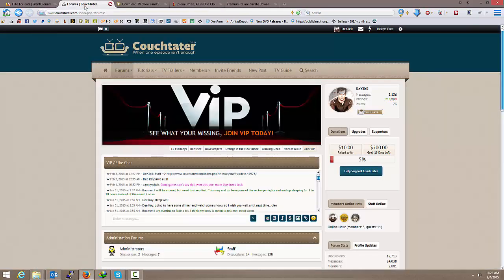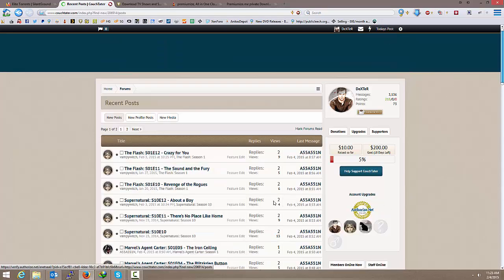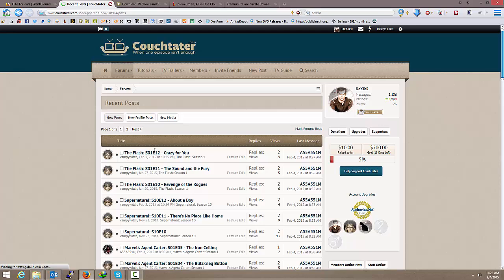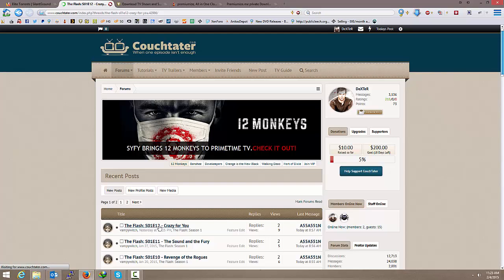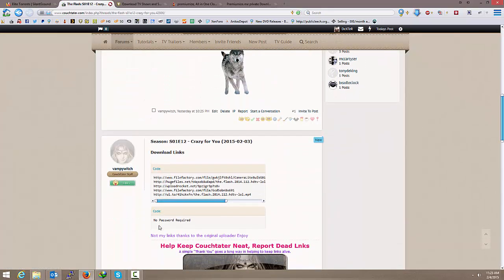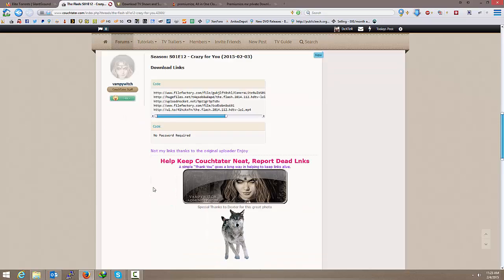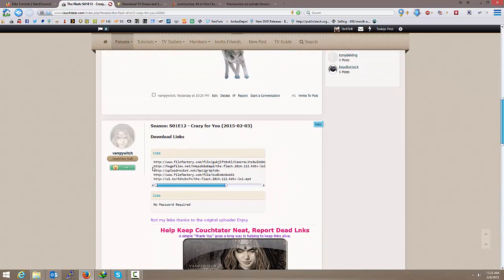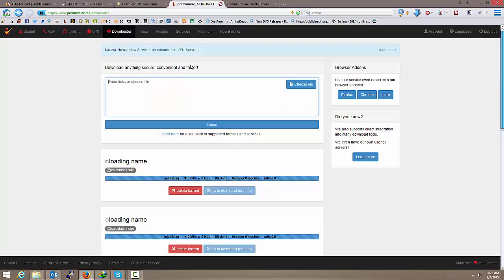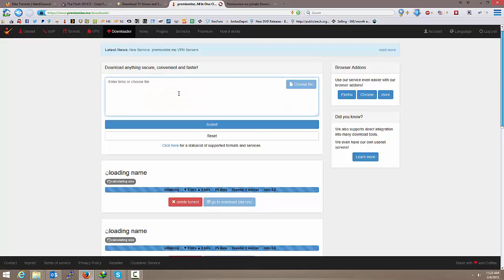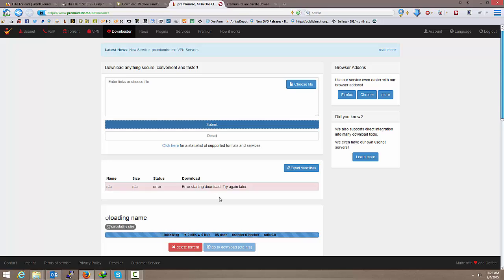Let me see if I can find one for you real quick. Let's see here today's posts. I'm on Couch Tater now. The Flash. Let's see if anybody posted a FileFactory link. Okay, so FileFactory. I'm just going to copy that link. And submit. I probably should have checked it to see if it was good or not. No, it's already dead.